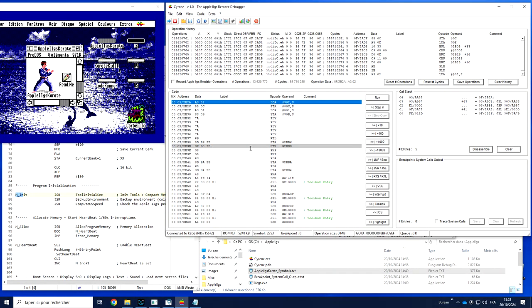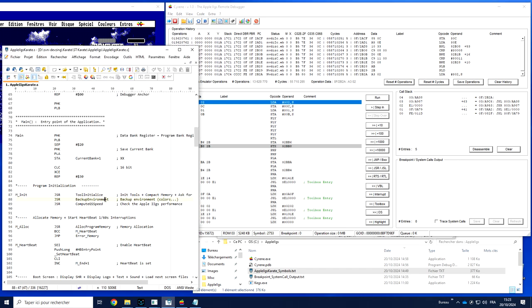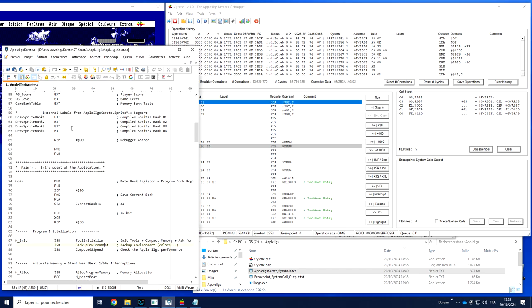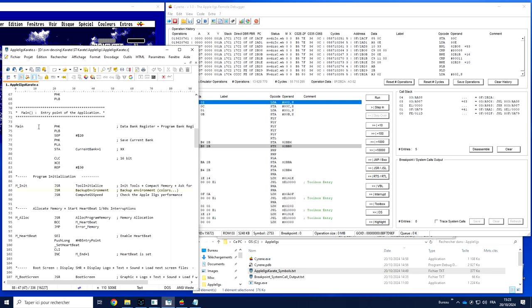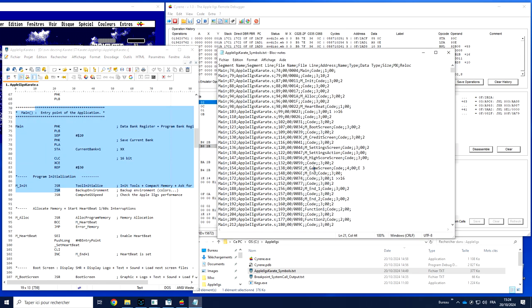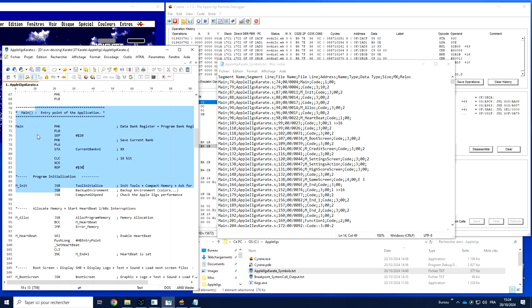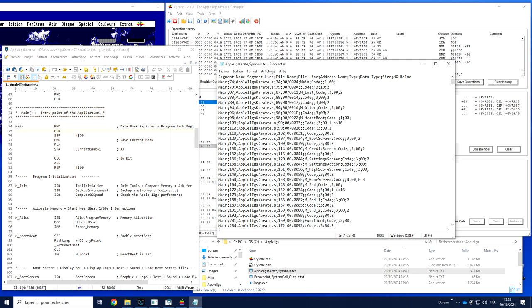Siren takes advantage of the symbol file in nearly every aspect of the software. A symbol file is usually automatically created by a compiler or assembler. For example, here I have the source code of Apple2.js Karate, and automatically Merlin 32 is going to assemble all the source code and create a symbol file. So for every label in the code, I will end up with one line in the symbol file.